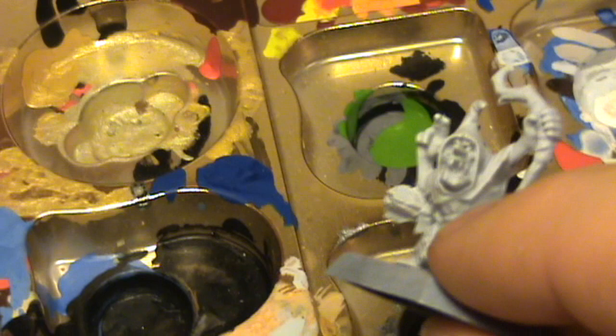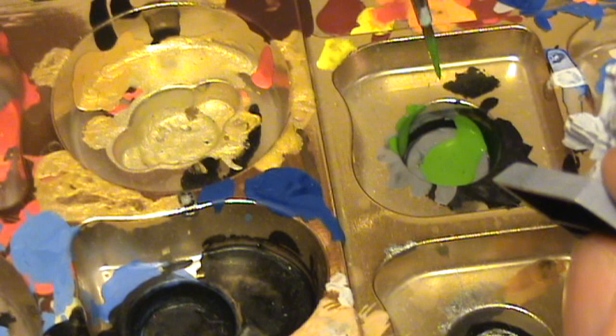For example, this paint in the pot here, I've squirted a drop in there. If I leave this for, I don't know, five, ten minutes, it's going to dry up.